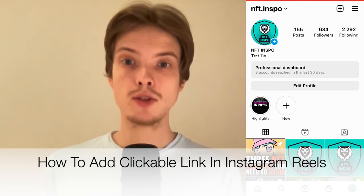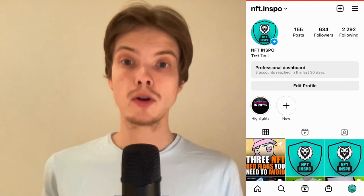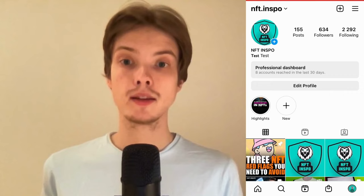Do you want to be able to add clickable links in Instagram Reels? You have come to the right video, because I'm going to show you exactly how to do this. But make sure that you watch this until the very end, so that you don't make any mistakes in this process.